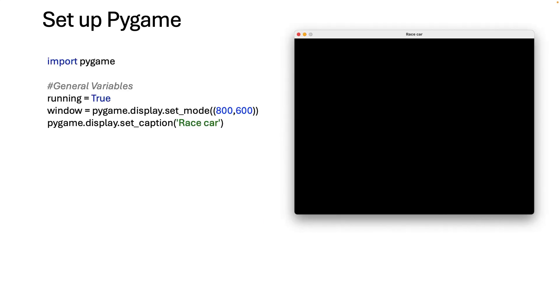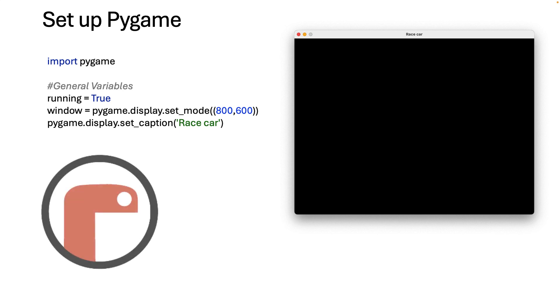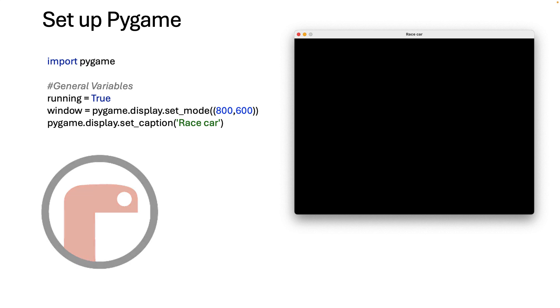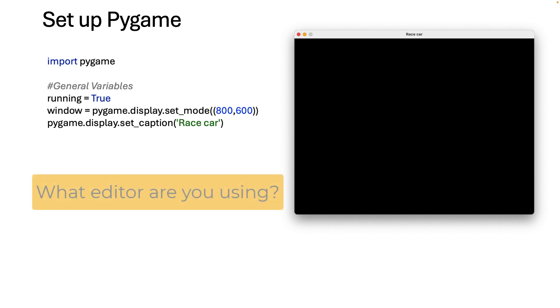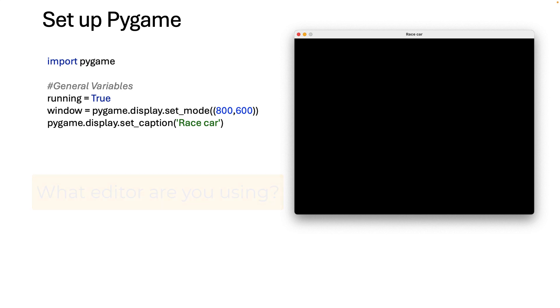Firstly we're going to set up PyGame. If you haven't used PyGame, if you use the MU editor then it's already installed for you. If you use PyCharm or something else you may have to pip install the library. But for this one here we are importing PyGame. Let me know in the comments what editor you're using and I will try to help make sure it works for your editor.